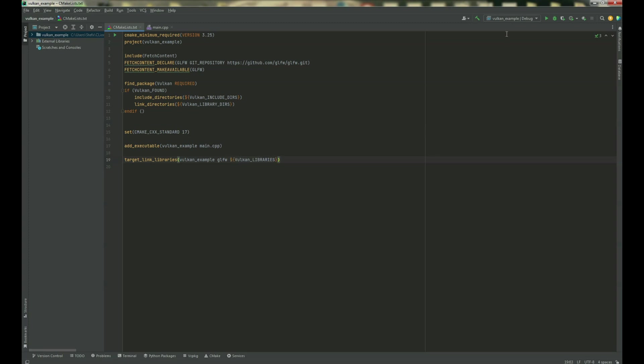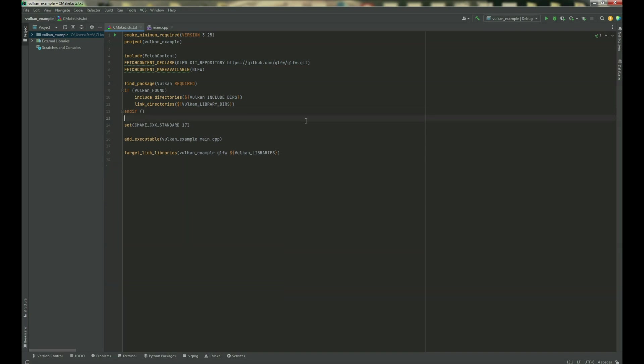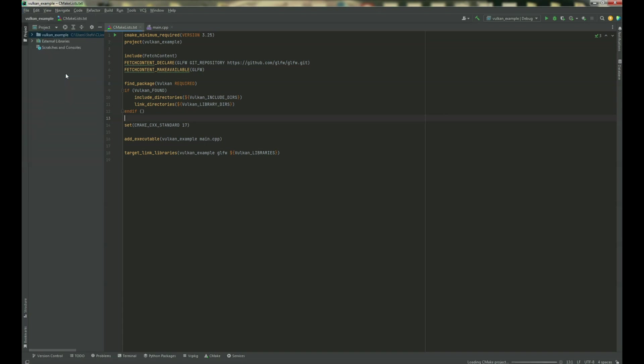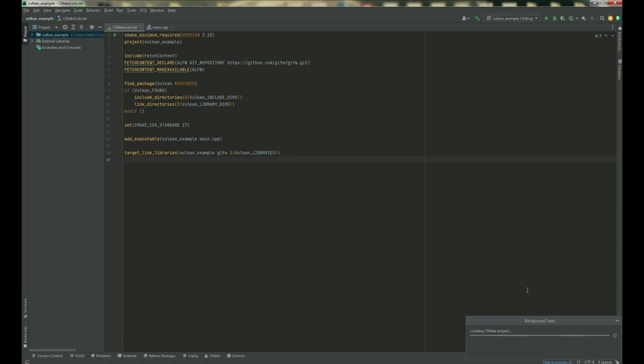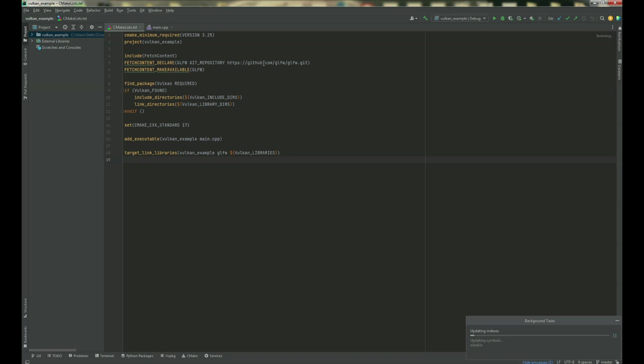Okay and that should be it, so now we have to build our CMake project. And it can take a few minutes, it depends on your internet speed, because now CMake is trying to download from the git repository our GLFW library.